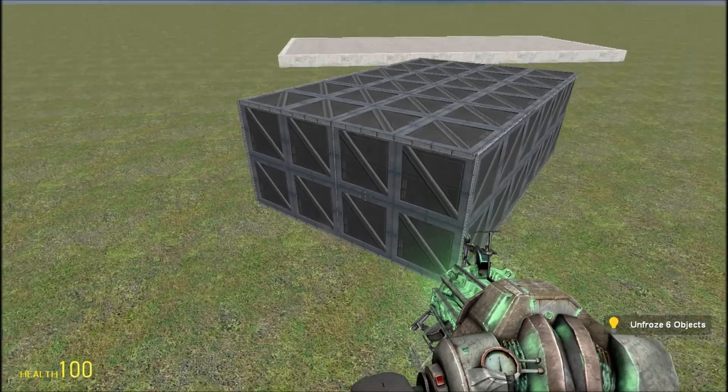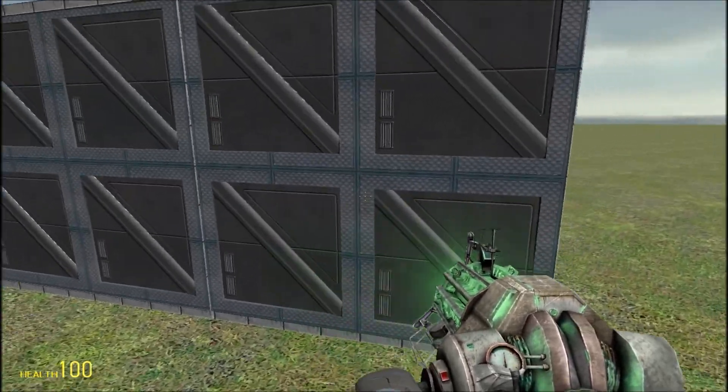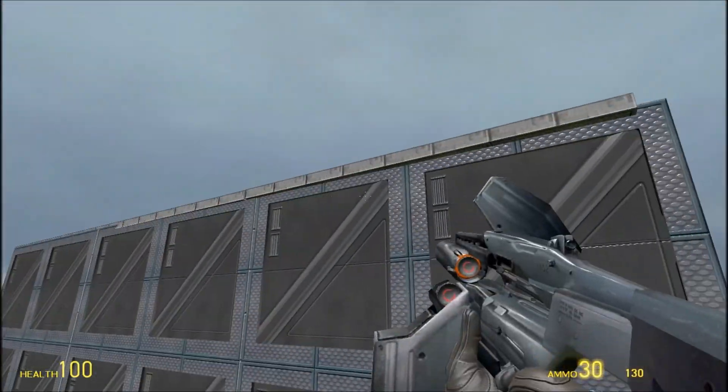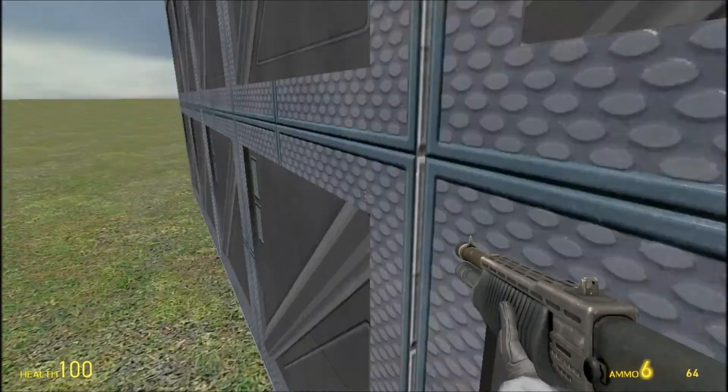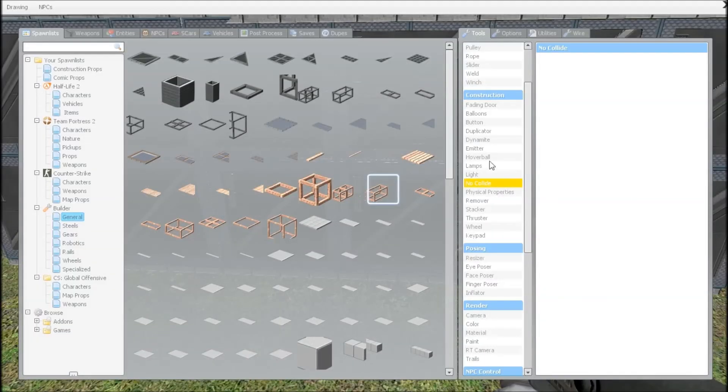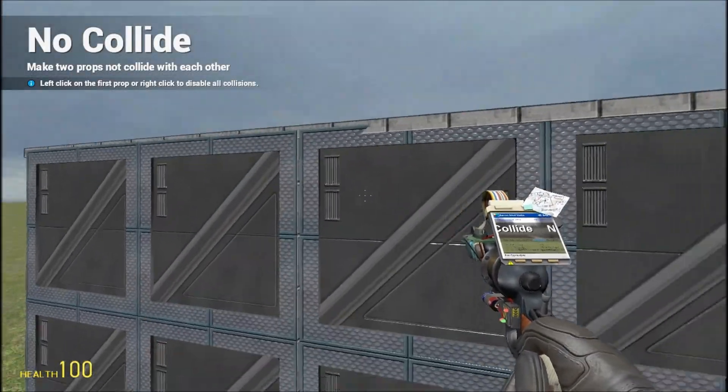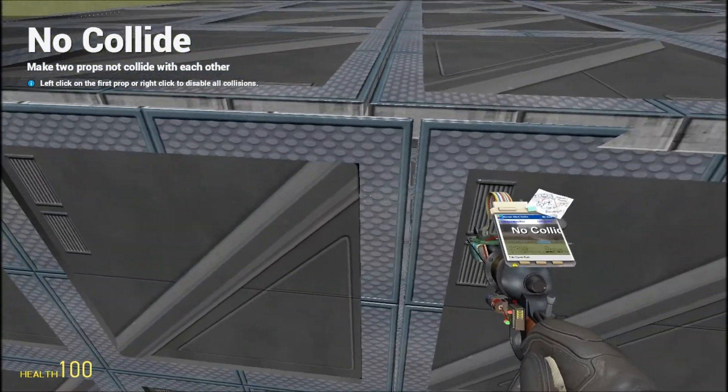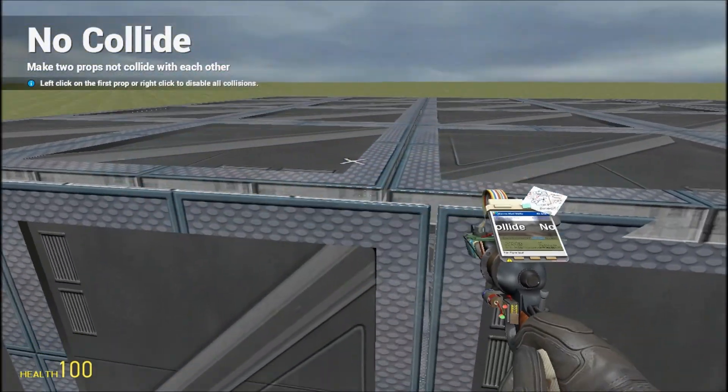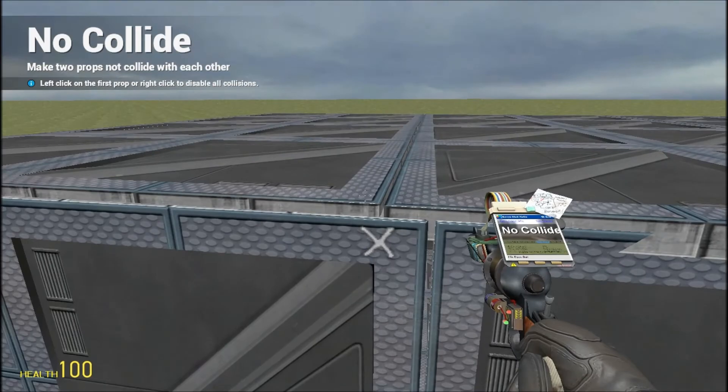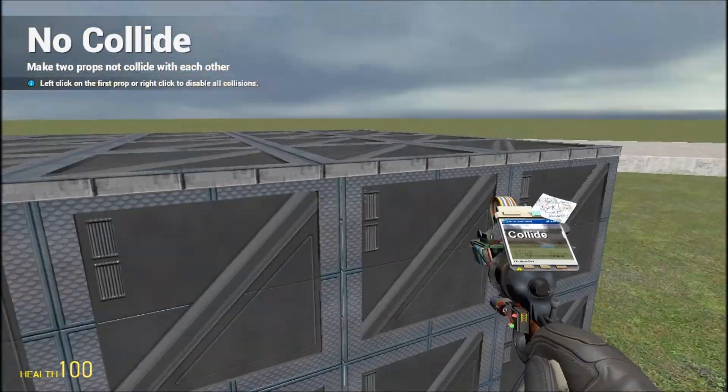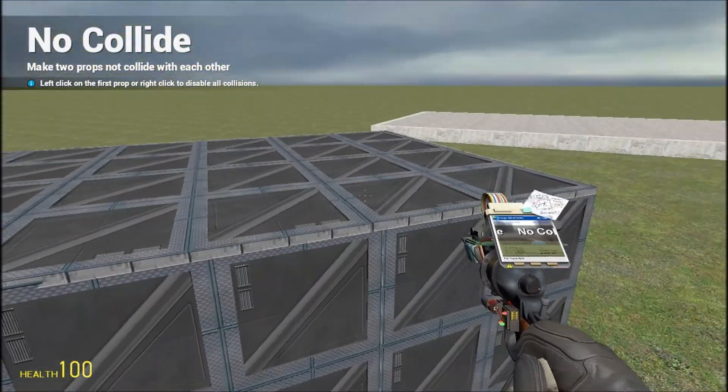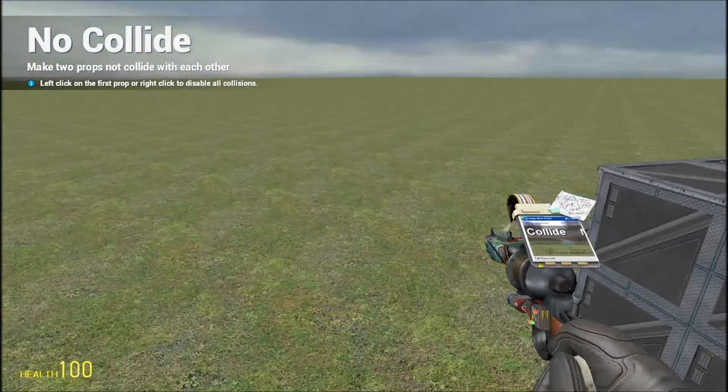That needs to be no-collide. There we go.